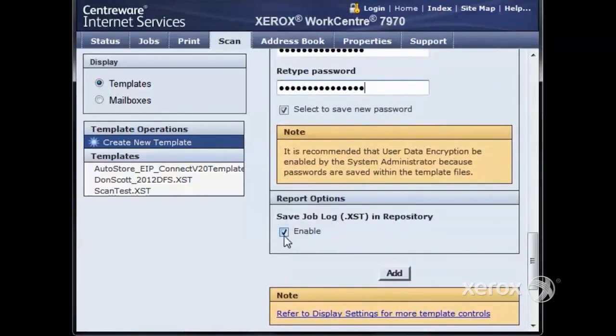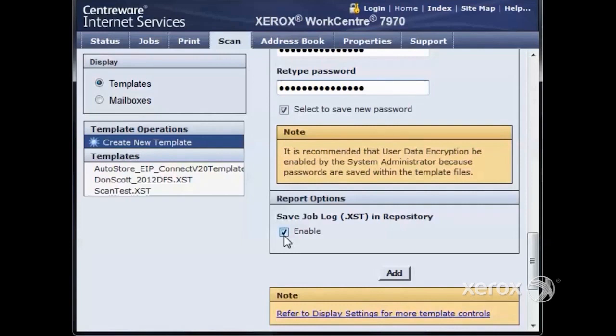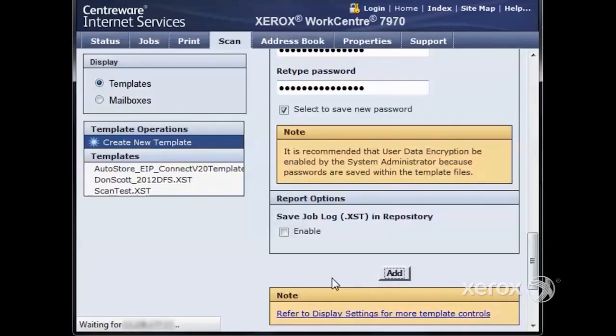Save job logs. This will create an extra file that can be used when configuring templates remotely. We will recommend that this is unchecked, unless you are using it for this purpose. Click Add, and the template will add to the machine.